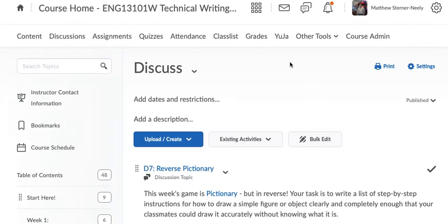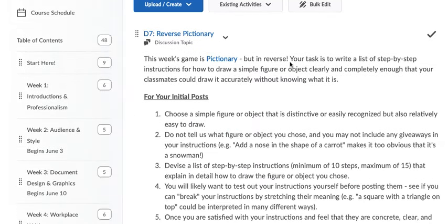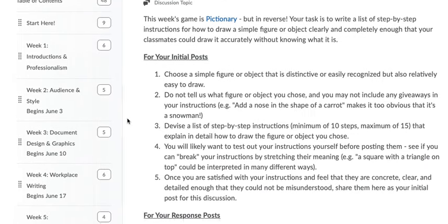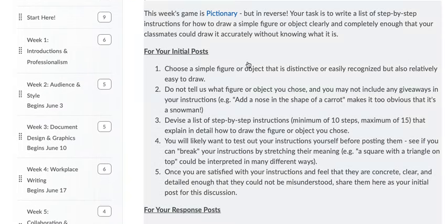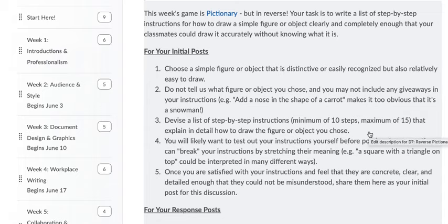So, there are two assignments. There's a discussion board. This week is Pictionary. Reverse Pictionary. So, you're going to choose a simple figure or object that can be easily recognized, but also relatively easy to draw. But don't tell us what it is. And don't make it too easy.